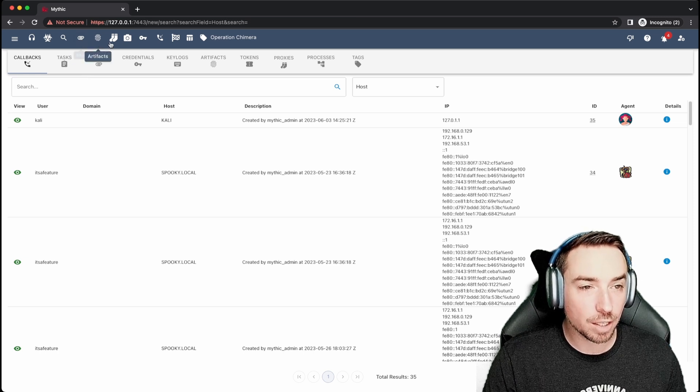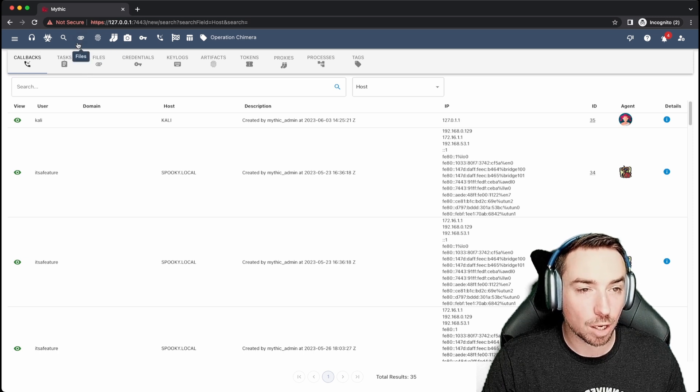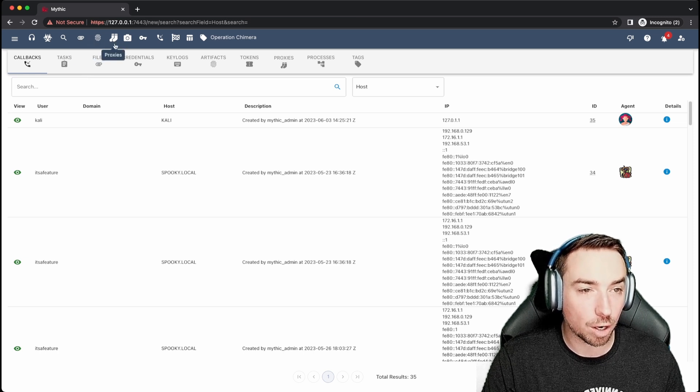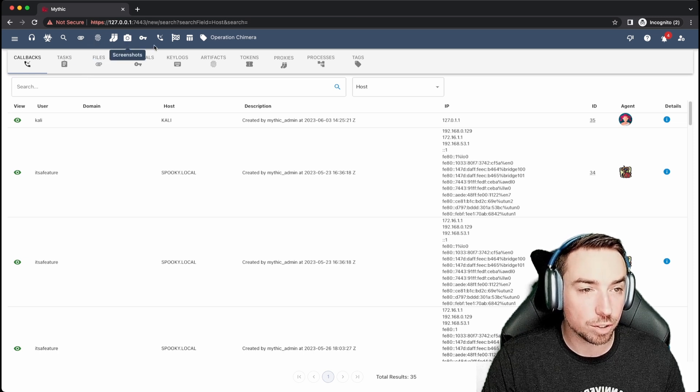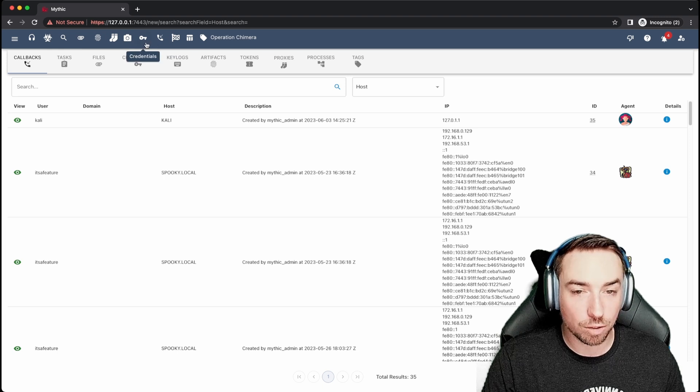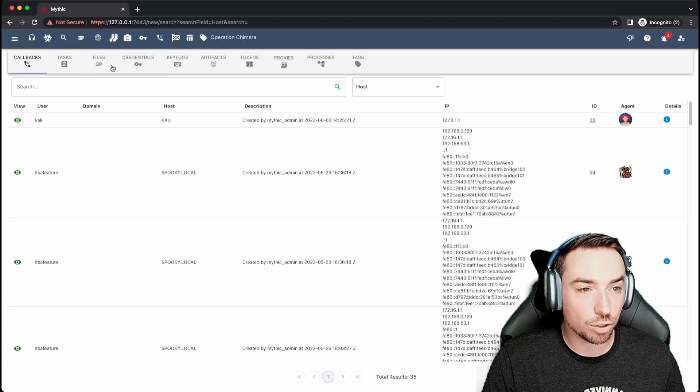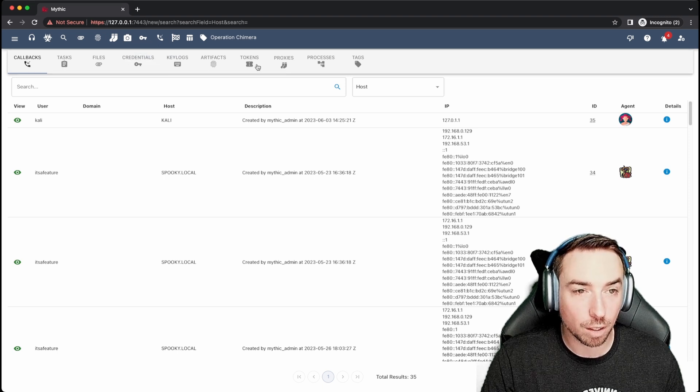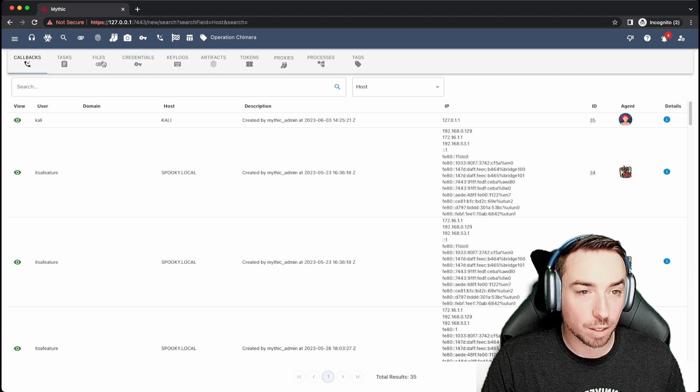Now, these other buttons up here at the top, files, artifacts, proxies, screenshots, and credentials are all just shortcuts to the corresponding tabs down here.